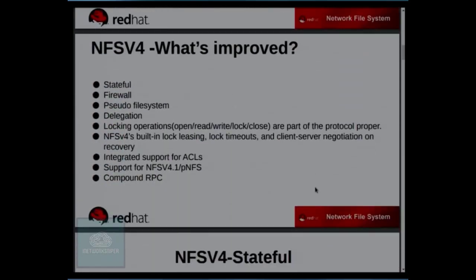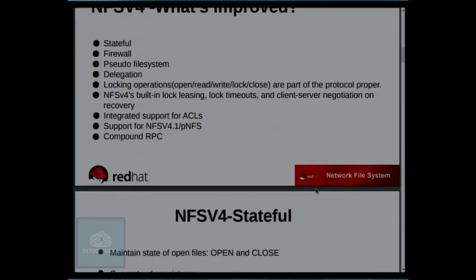So what's improved in NFS V4? First, it's stateful. Firewall support is improved with a dedicated port 2049. There's support for a pseudo file system, features like delegation and leasing over HA, and locking is integrated as part of the protocol — no separate NLM layer needed. There's integrated support for ACLs, performance improvement with parallel NFS 4.1, and multiple operations over a compound RPC.